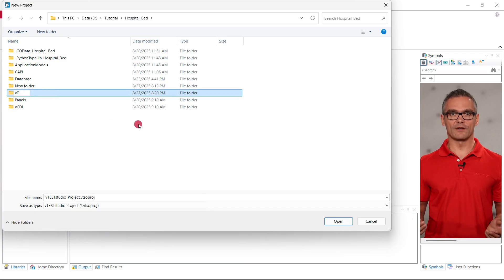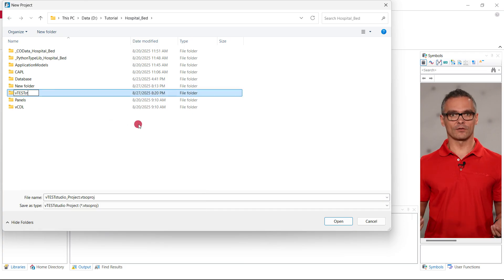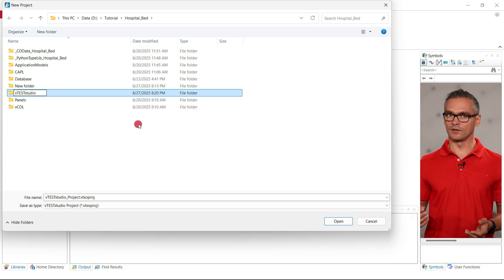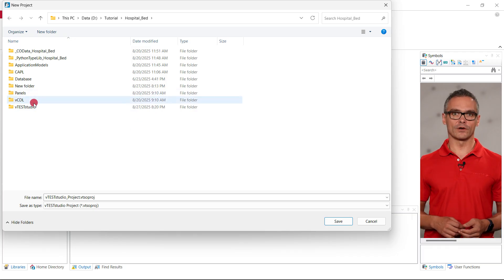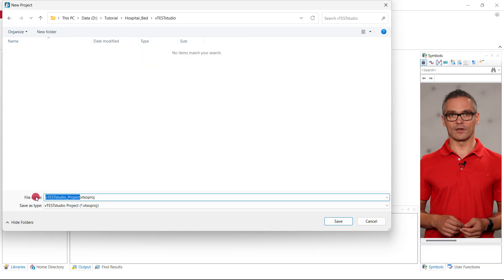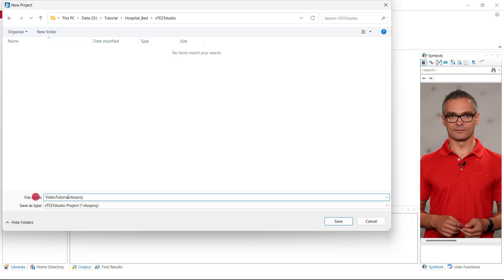We will simply navigate to the folder where we have also saved our CANoe configuration, the tutorial, and create a new folder, Vector Studio, in which we saved the project.